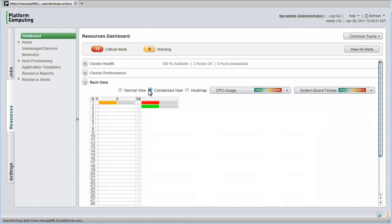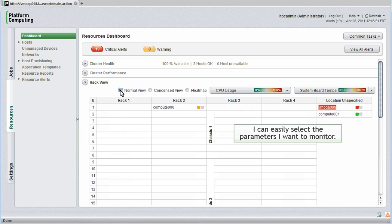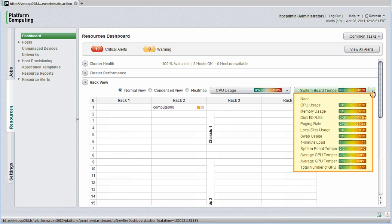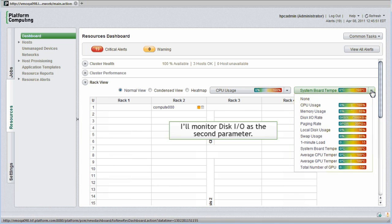I can also look at cluster hosts in an even denser heat map view. I can easily select the parameters I want to monitor visually. I can monitor metrics including disk IO, swap usage, GPU temperatures, GPU counts, and more.